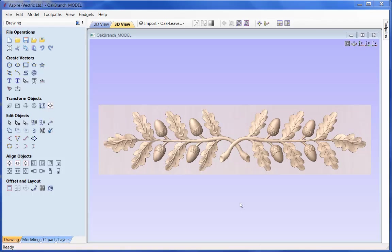In this presentation we will look at all the different modelling techniques to create the finished model you see on the screen. We will start by modelling one of the oak leaves, the acorn, and the stem, then copy the leaf and acorn into multiple positions, apply some scaling and rotating, look at how it transitions into the stem, and then mirror a completed branch across to the other side for the finished design.